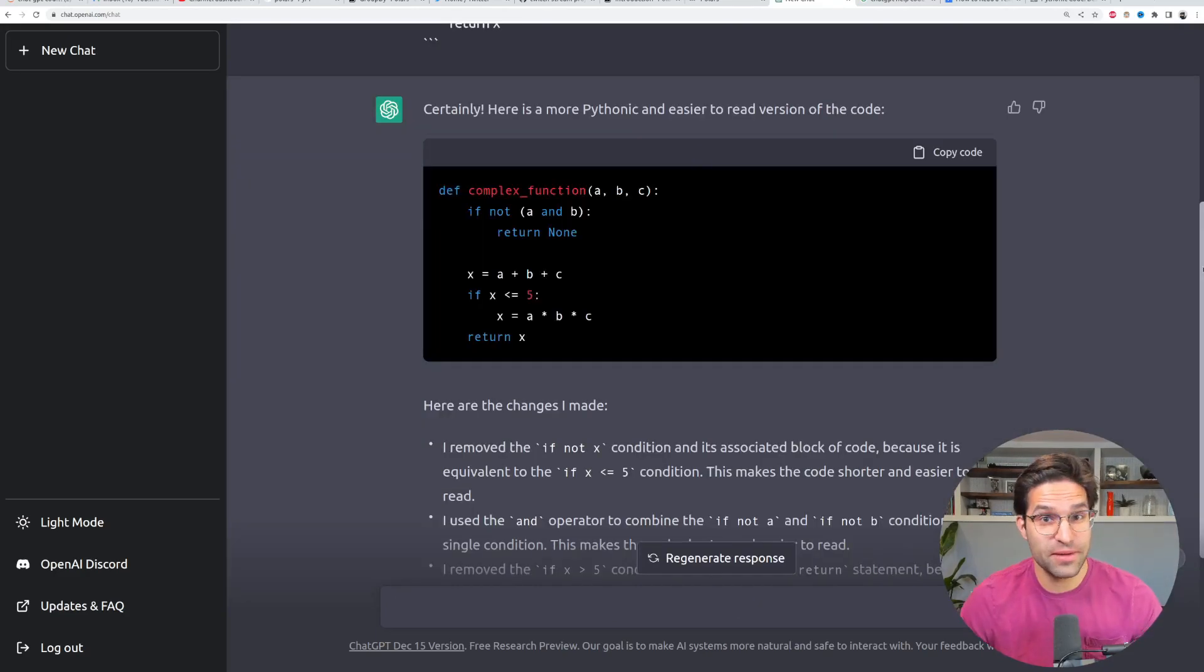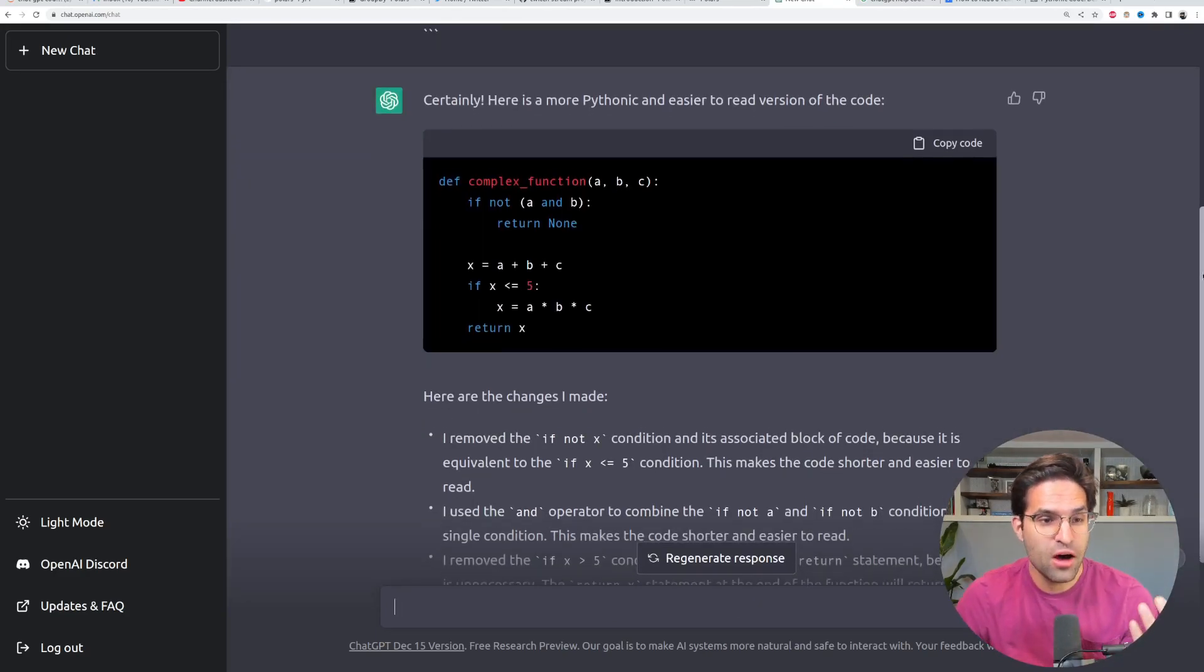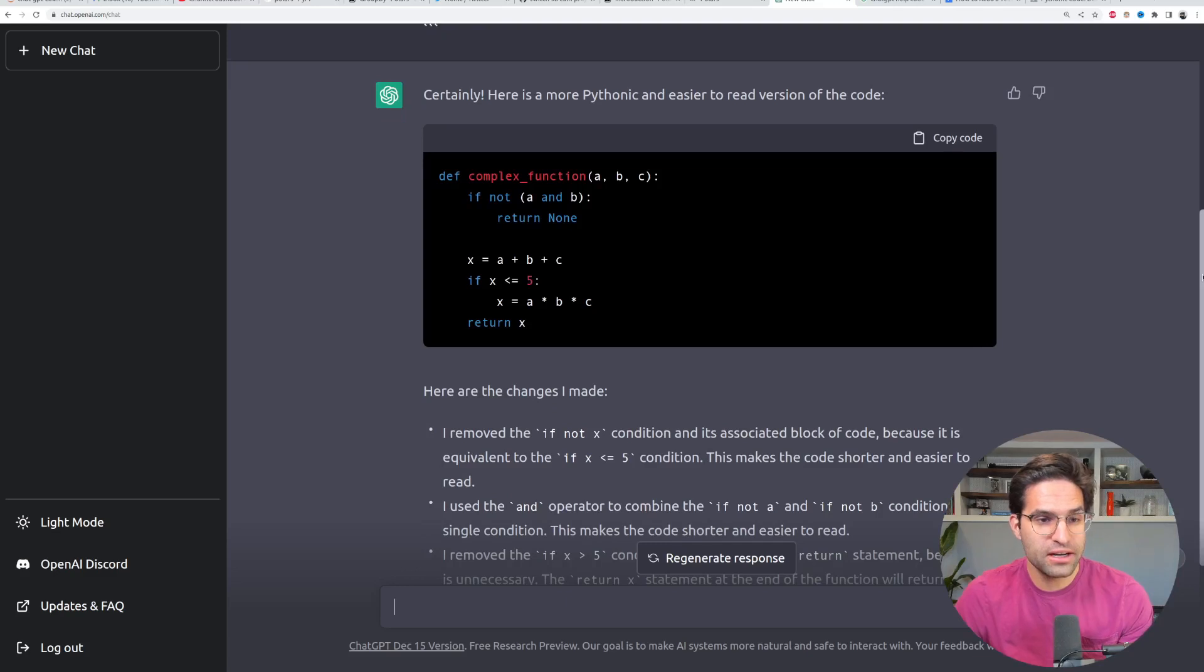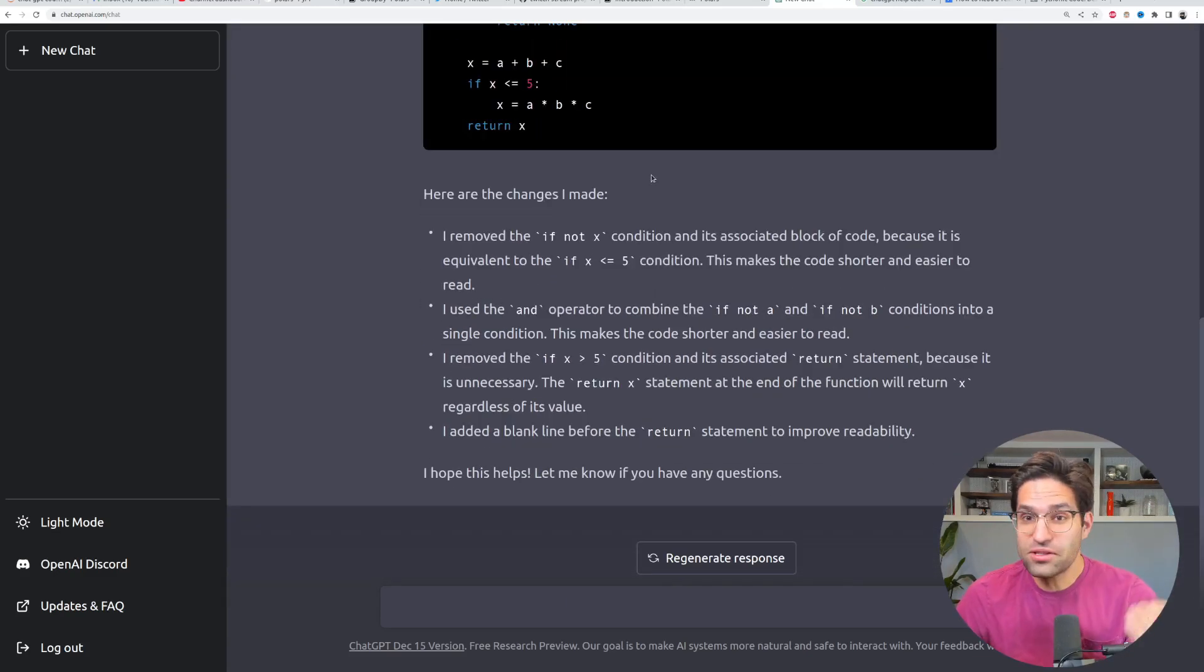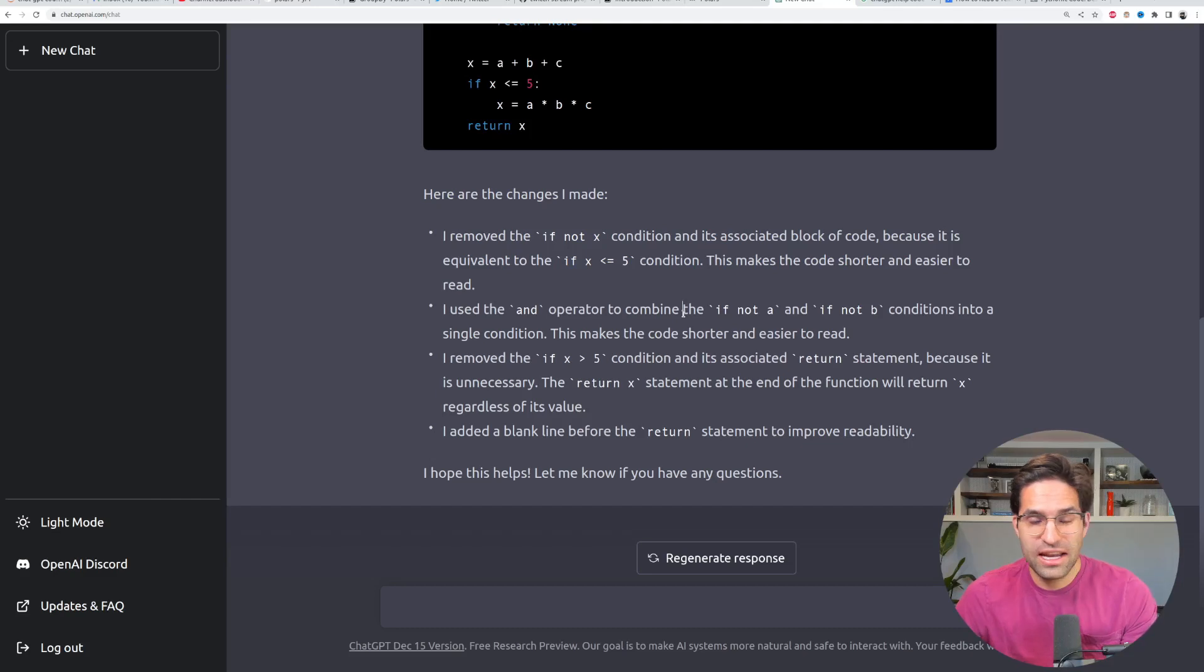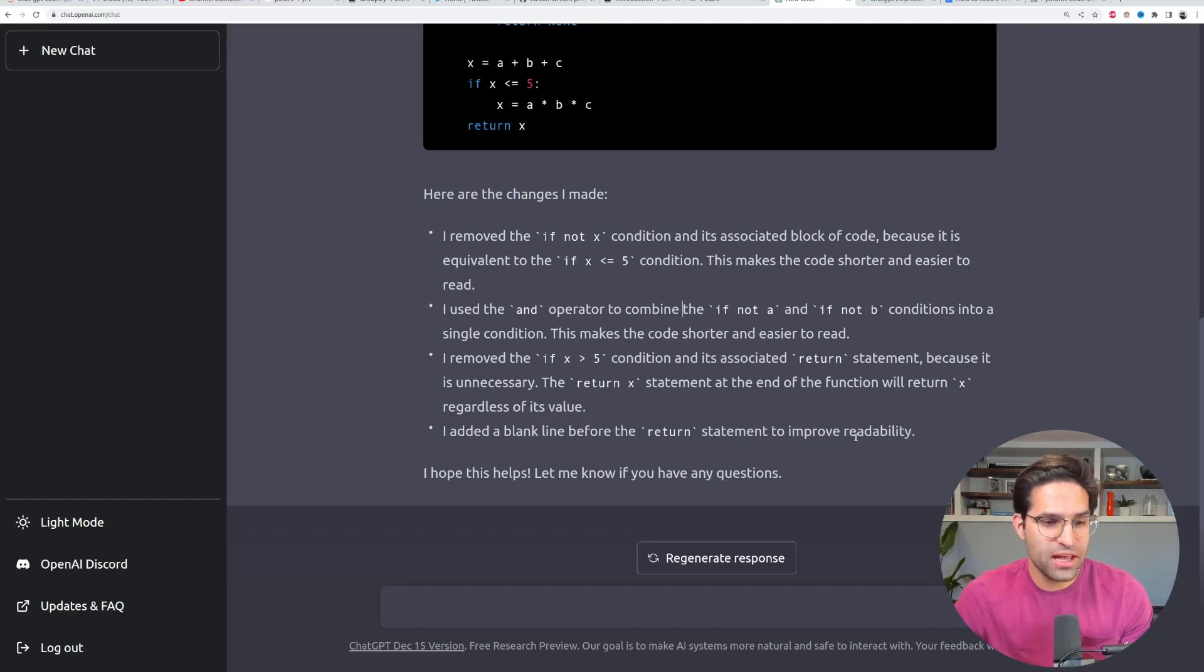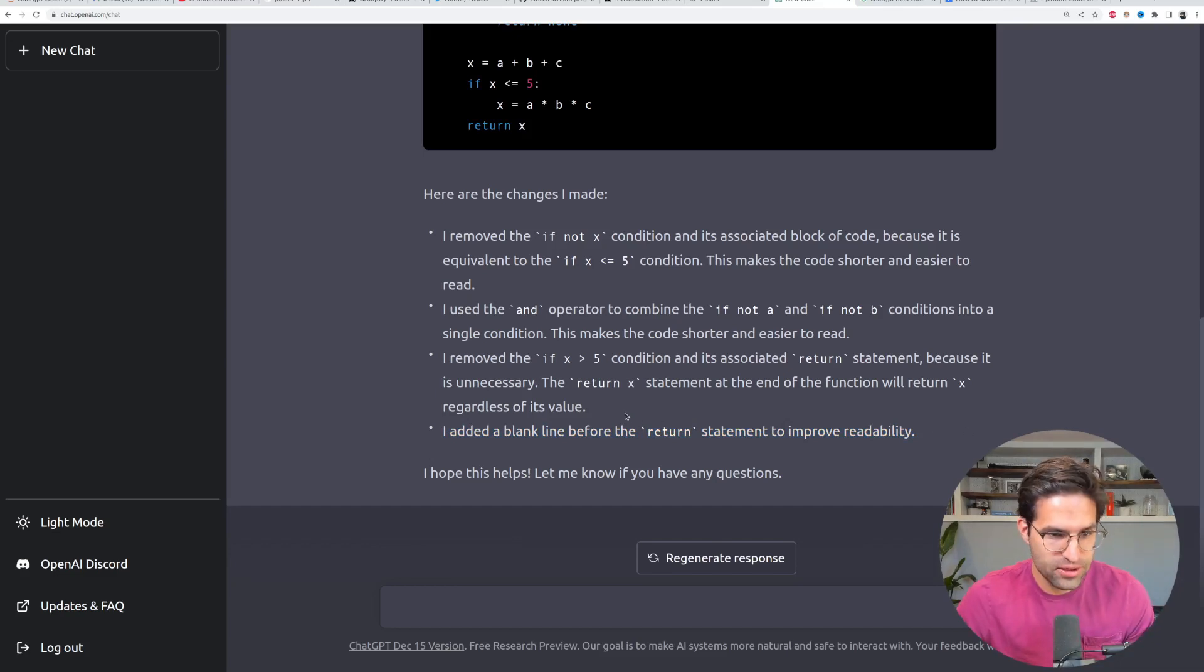Here's the amazing thing about this. Not only did ChatGPT give us a more Pythonic, easier to read function, but it also here lists out all the changes it made and explained why that makes it more Pythonic and easier to read. All the way down to removing this one blank line in the code.